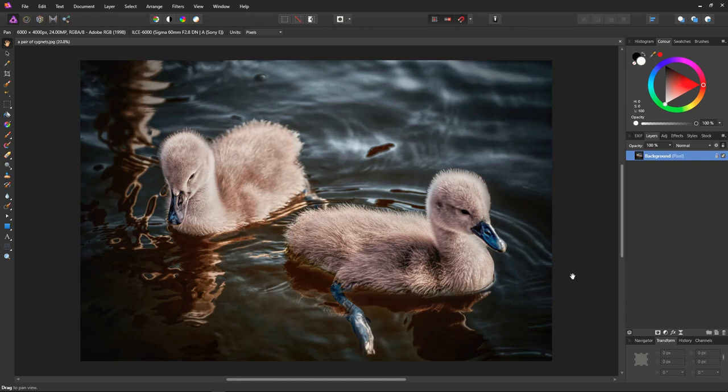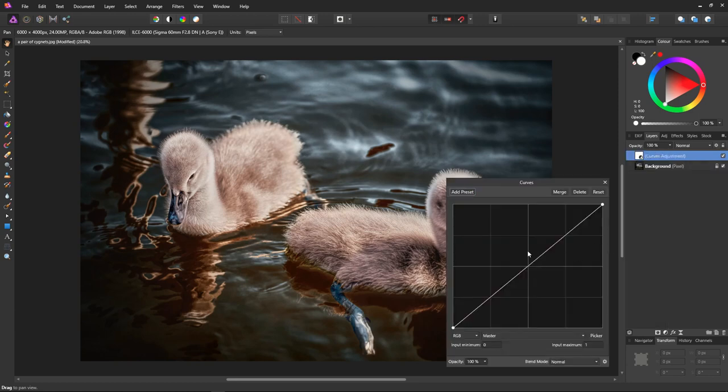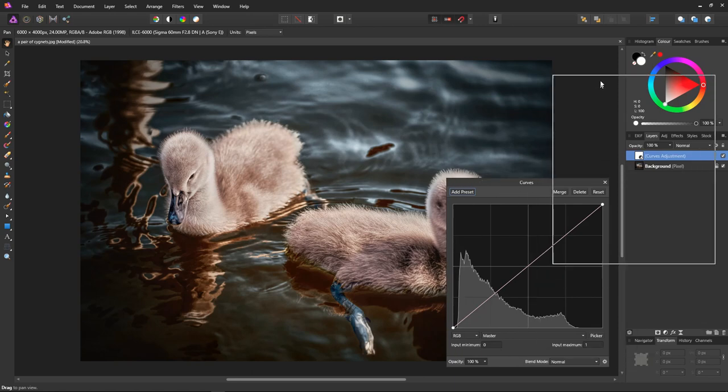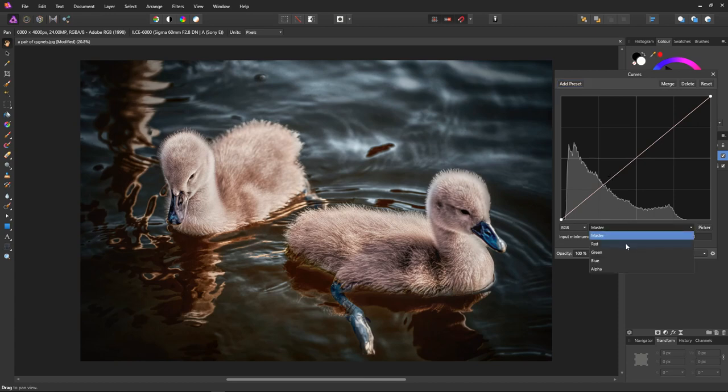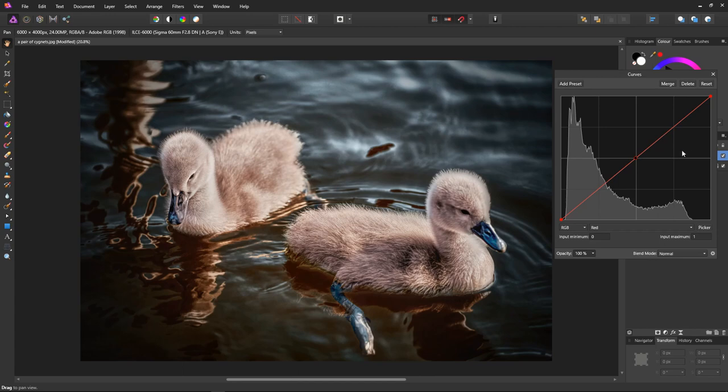First we select the adjustments icon and select curves from the menu and move the panel out of the way so we can see. Next select the red channel and place an anchor point right in the center. Colors below the anchor point will become more teal and above the anchor point will become more orange.